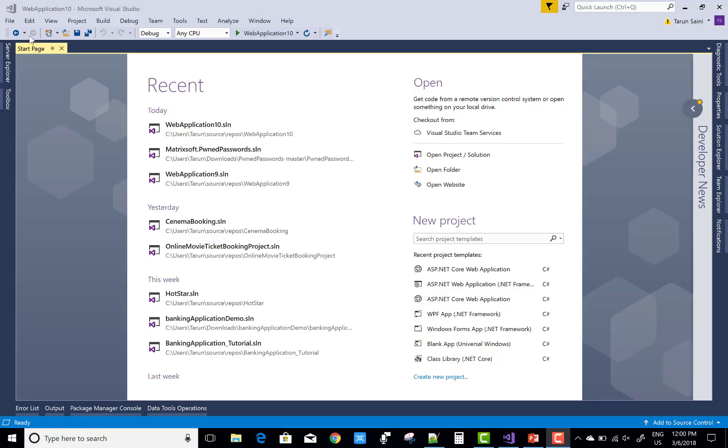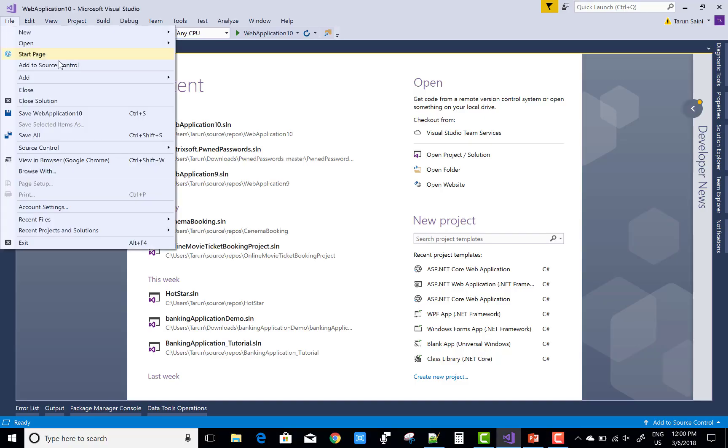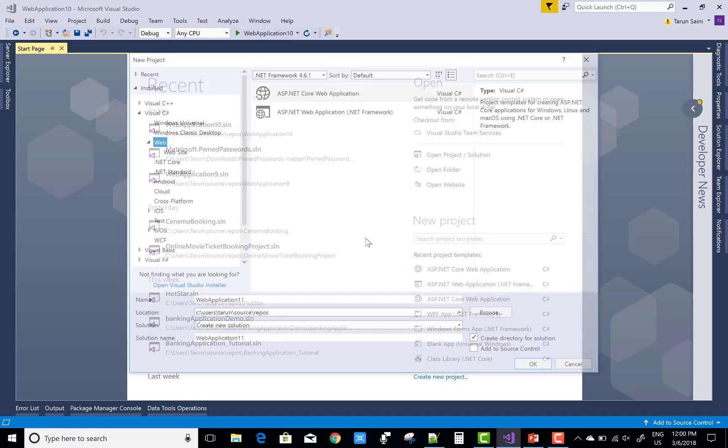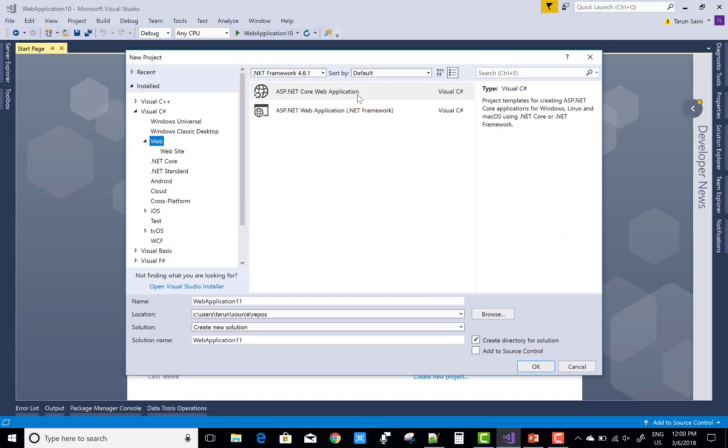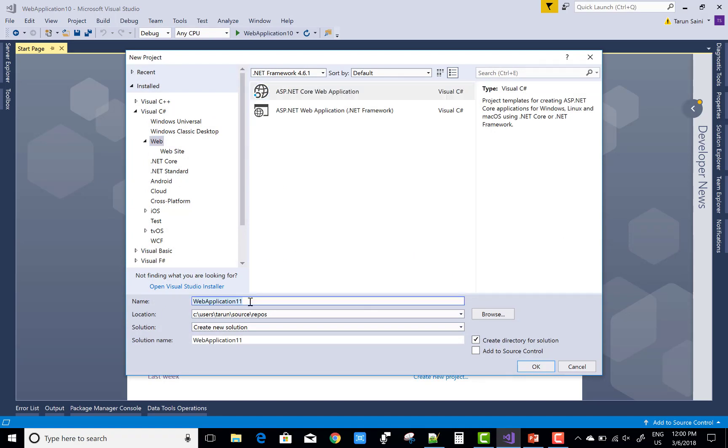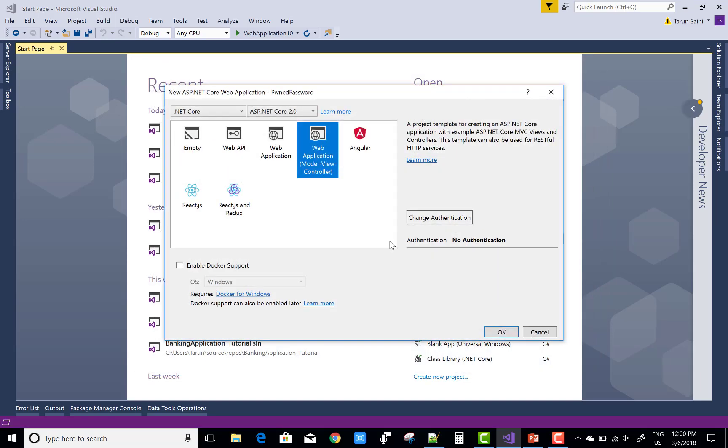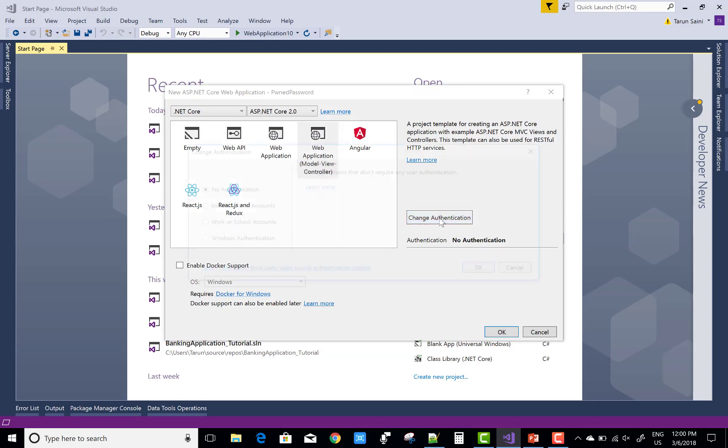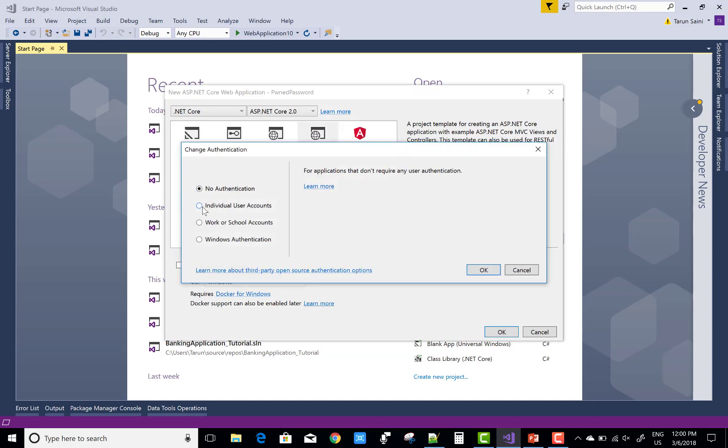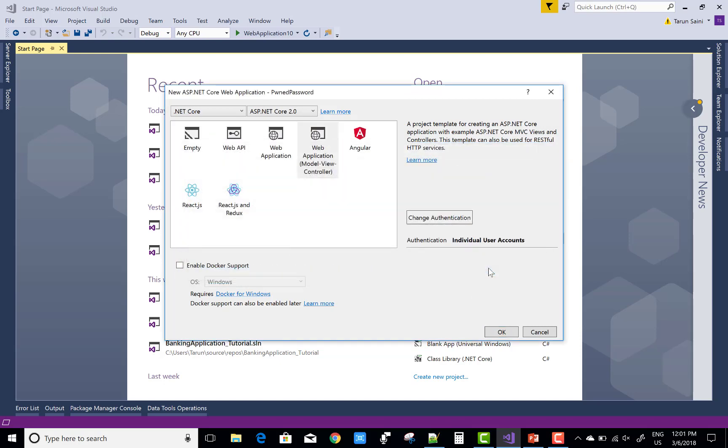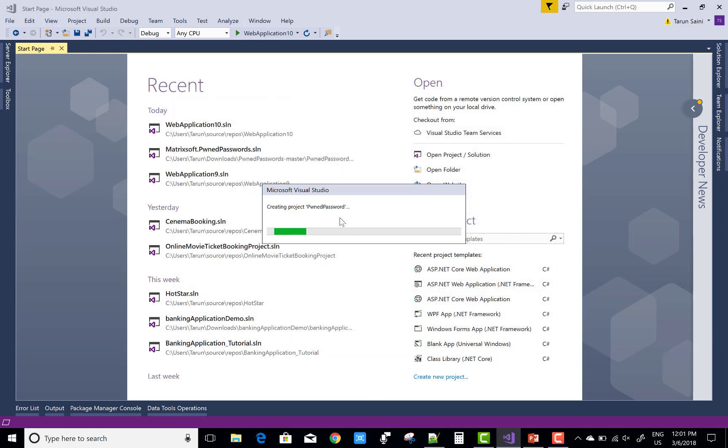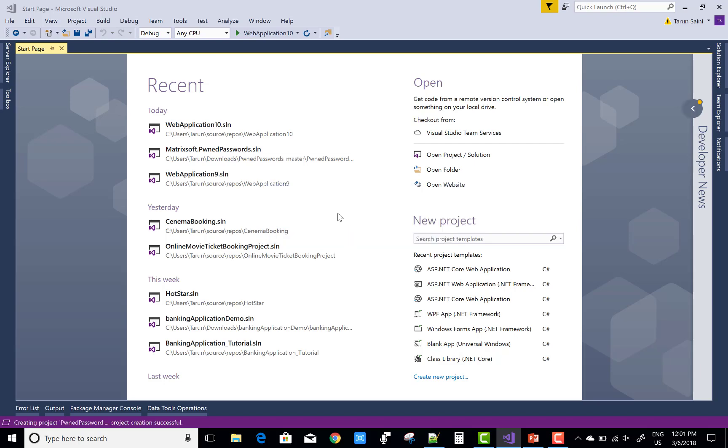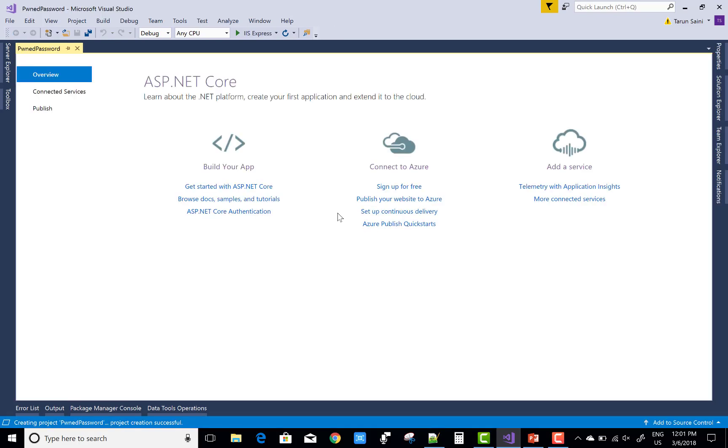Now create a new project - ASP.NET Core web application. Name it 'PwnedPasswords'. Thanks to Troy Hunt for giving us this wonderful password security tool.